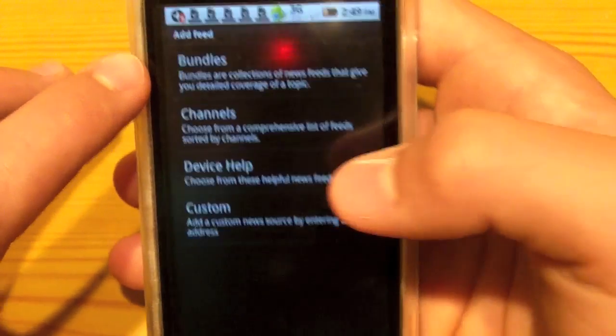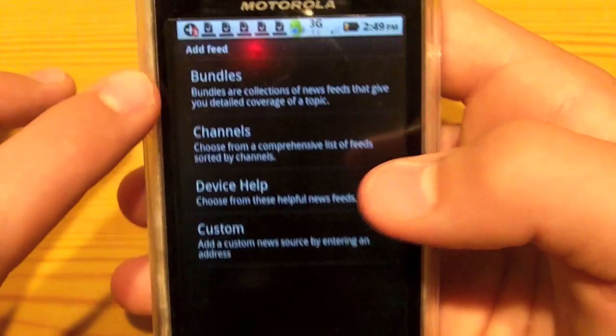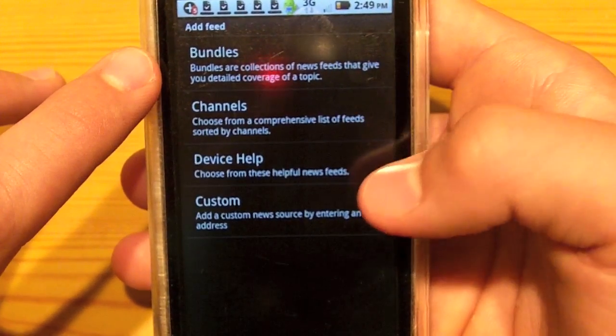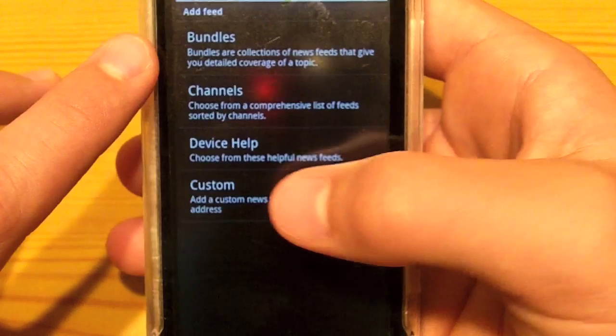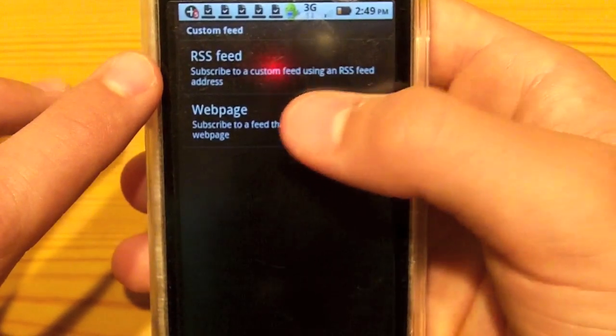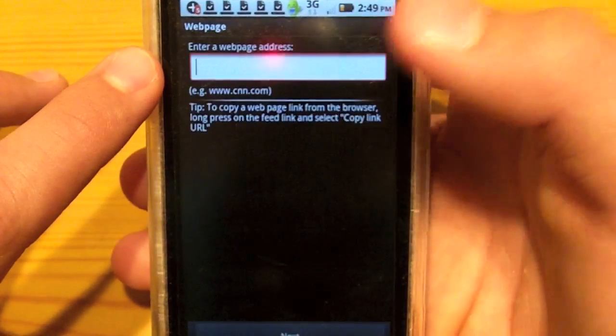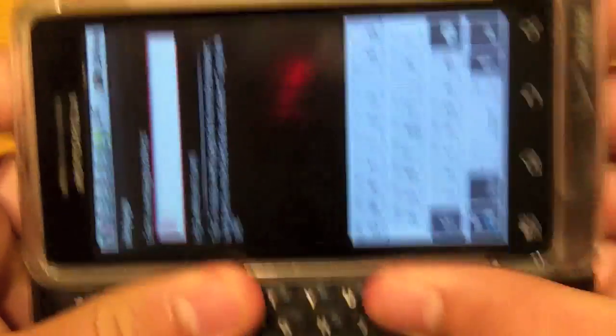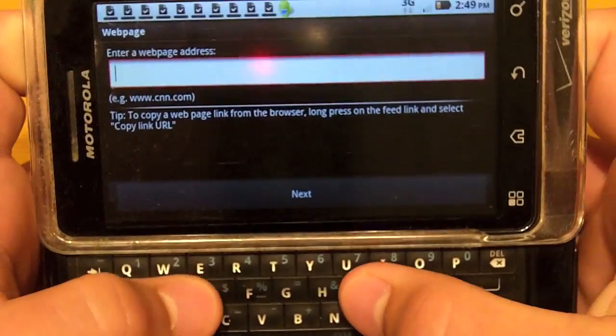As you can see on the top, you can add bundles, channels, device help, or custom — which is what I would do. You want to add a web page, and let's go ahead and try it with my YouTube channel.